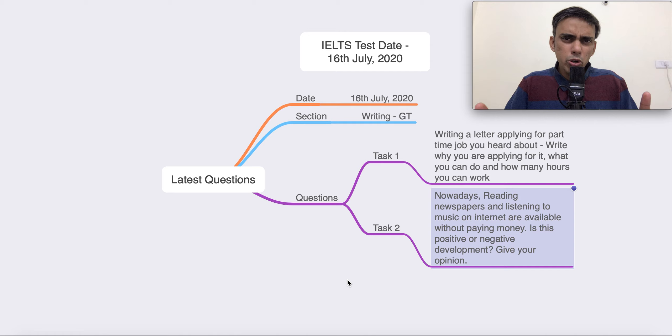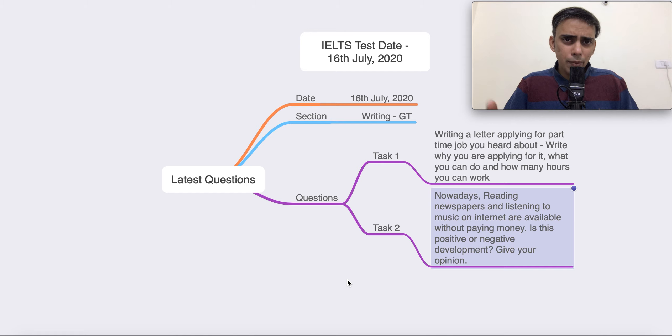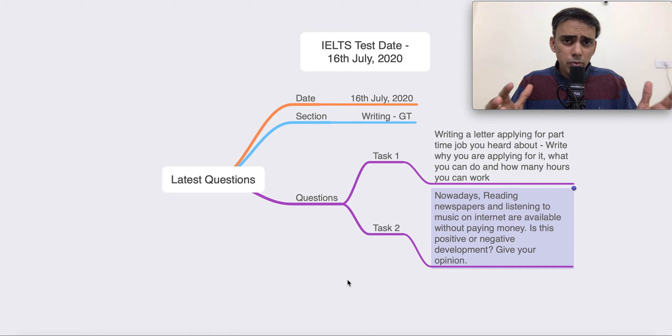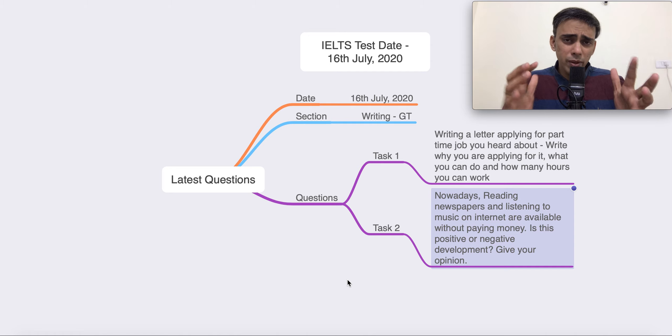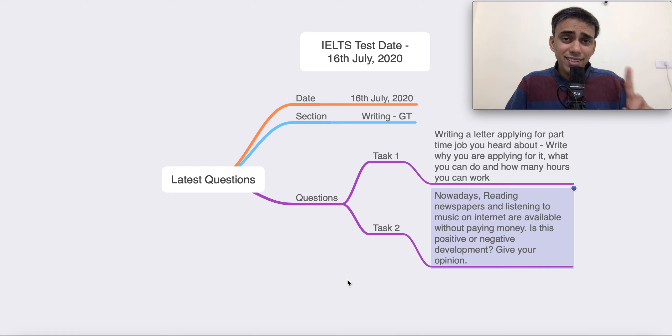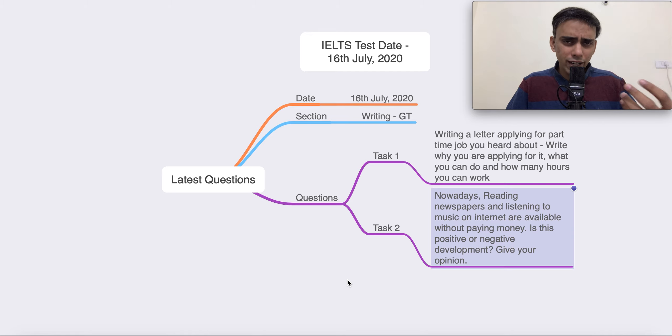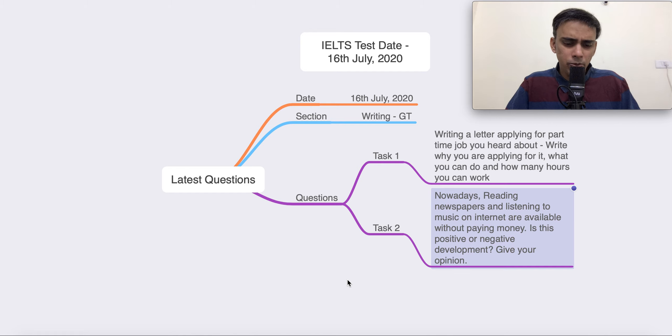So, we are going to have 10 full-length IELTS mock tests that you're going to complete and remember that how this will happen is you will do your listening, reading, and writing. You will send it to us for evaluation. Speaking will be conducted separately just like the actual exam where a full interview will happen and the interview will be recorded. Post that, you're going to get evaluation of all the four sections and this is just one cycle, one mock test. Like that, you're going to have 10 mock tests. So, just think of taking the IELTS exam 10 times before the actual test.